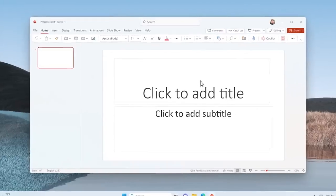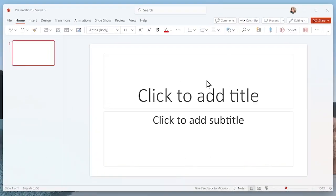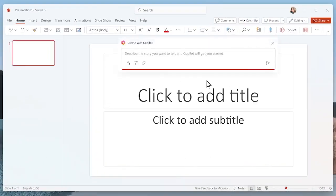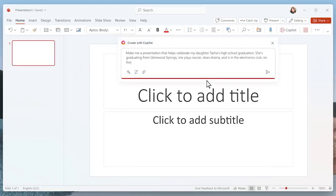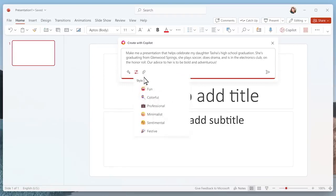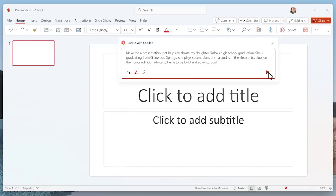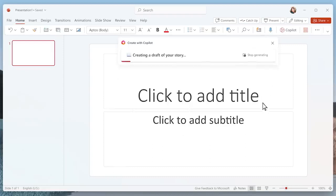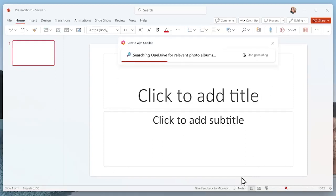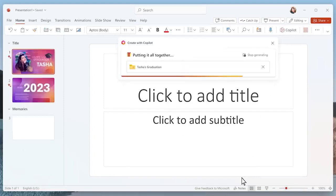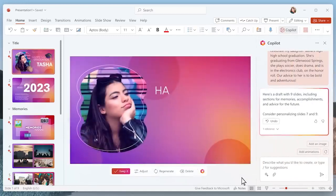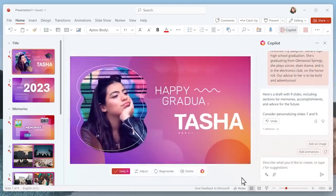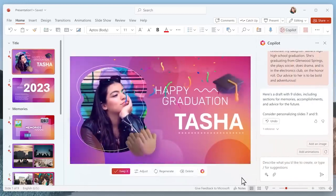With that done, this is my opportunity to create a loving, and let's be honest, a little embarrassing slideshow to celebrate the occasion. I kick things off with Copilot, providing a little information to get started. I add some details about my daughter. I can also change the style so it creates something fun and festive. And Copilot goes to work, finding the right words and searching my OneDrive for the best photos.